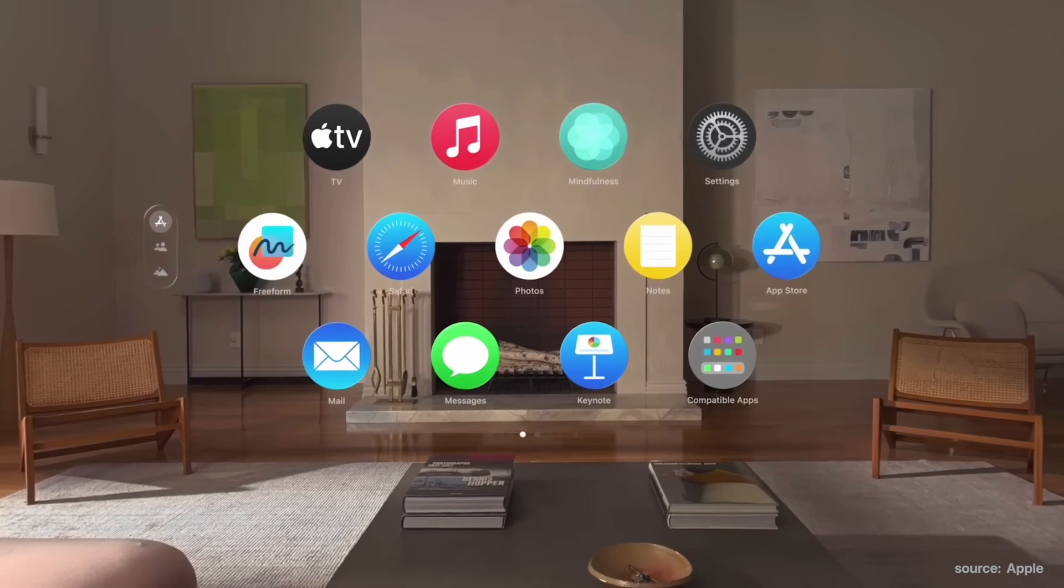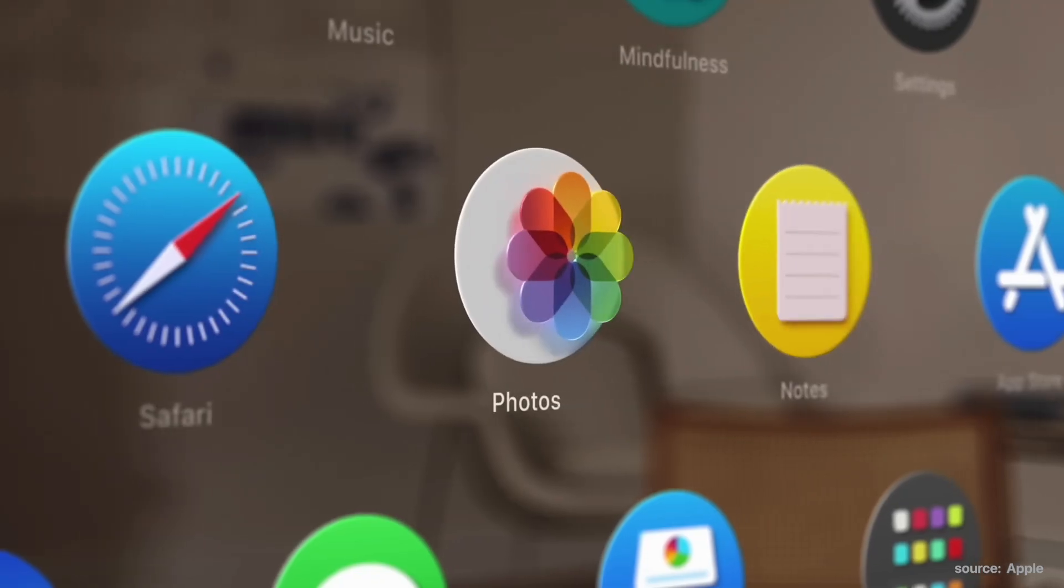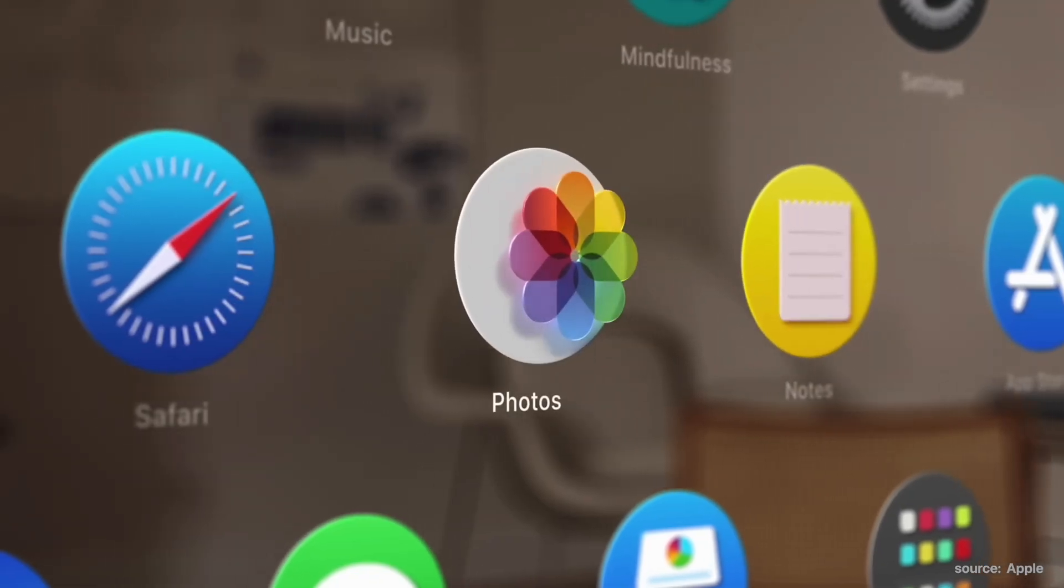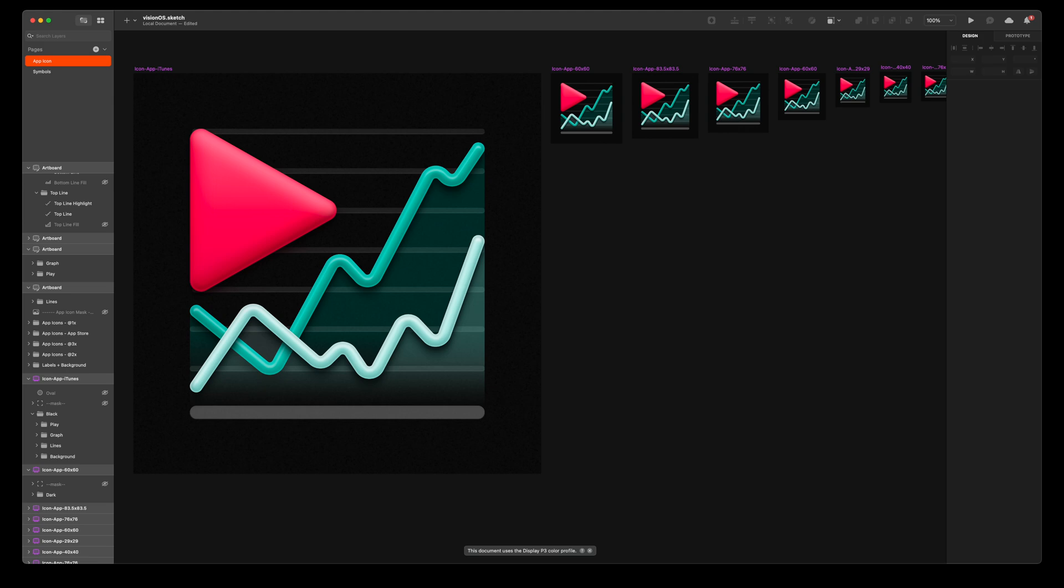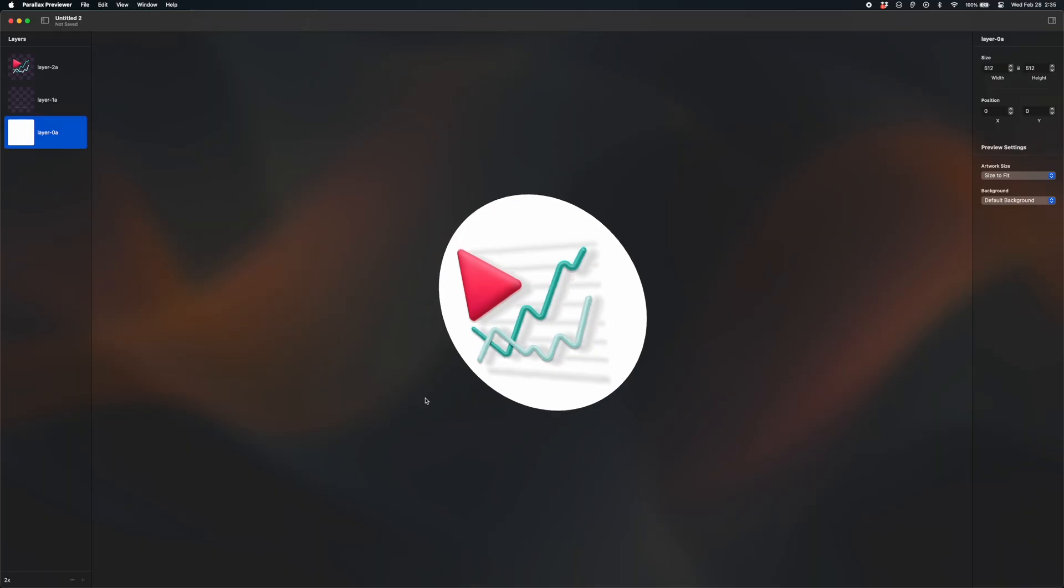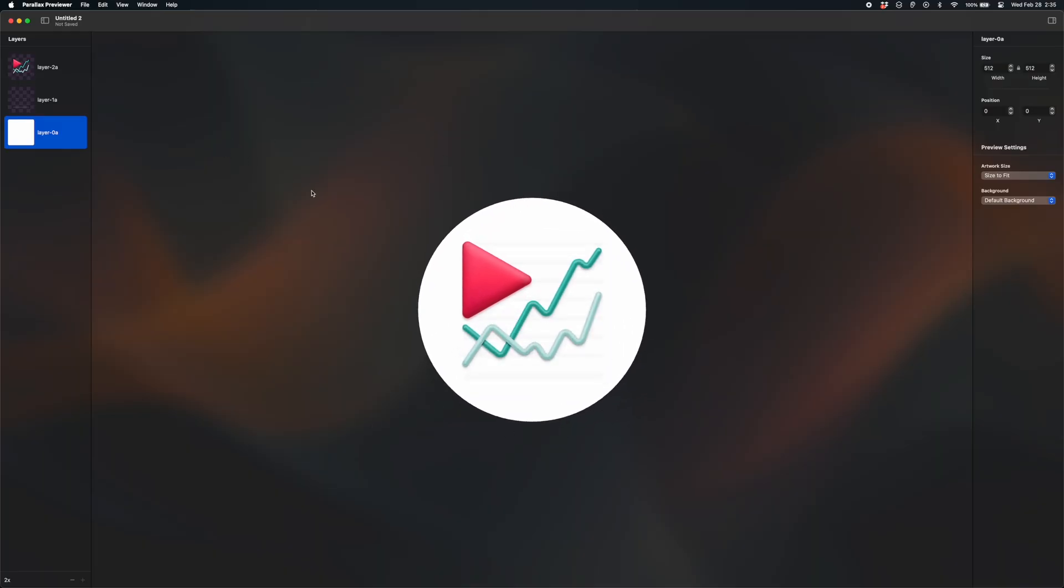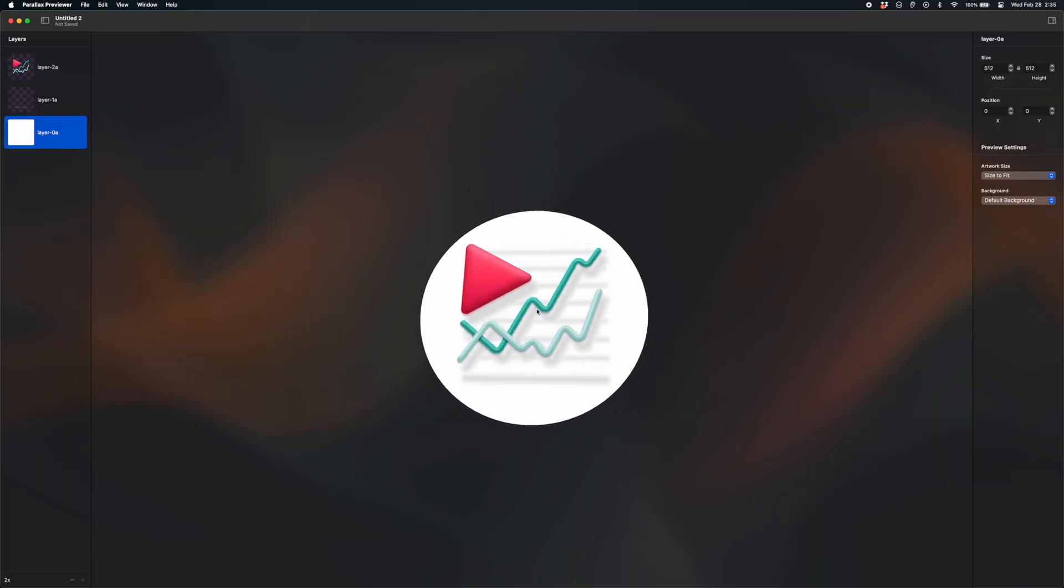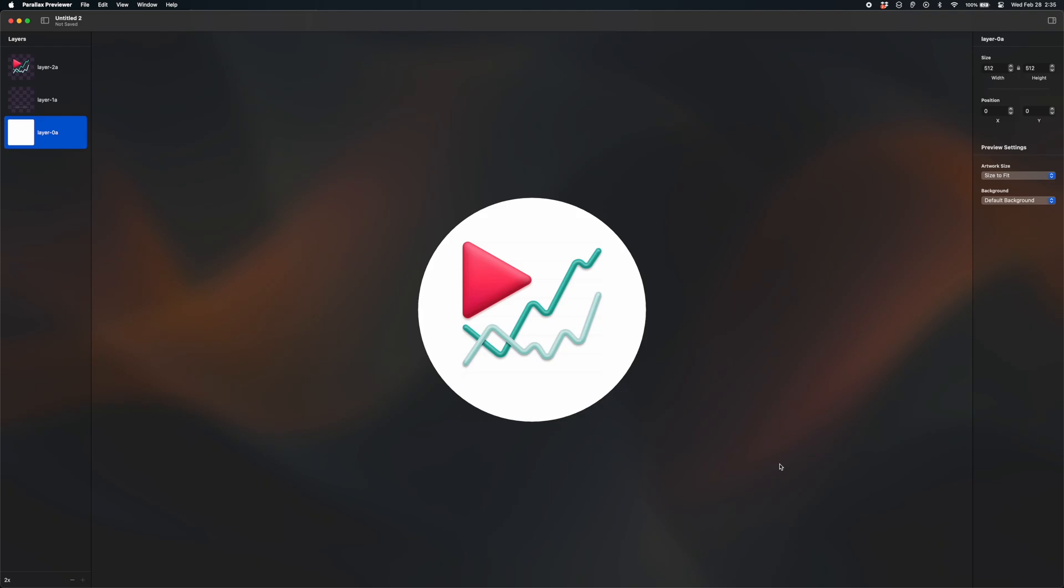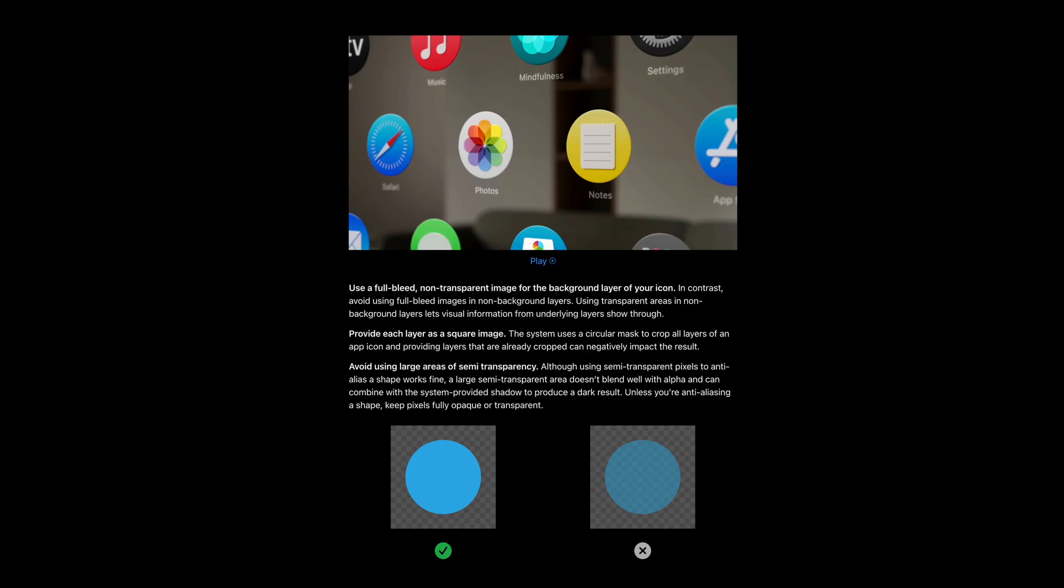App icons for VisionOS have a 3D parallax effect that you see here. I'm going to demonstrate how to do this by adapting my iOS app icon for CreatorView to this style. I'll show you how to use Apple's Parallax Preview tool so you can quickly iterate on your 3D design and really dial it in. And I'll discuss the issues I ran into like transparencies and gradients and how to deal with that and share some best practices so you can create an awesome VisionOS app icon.